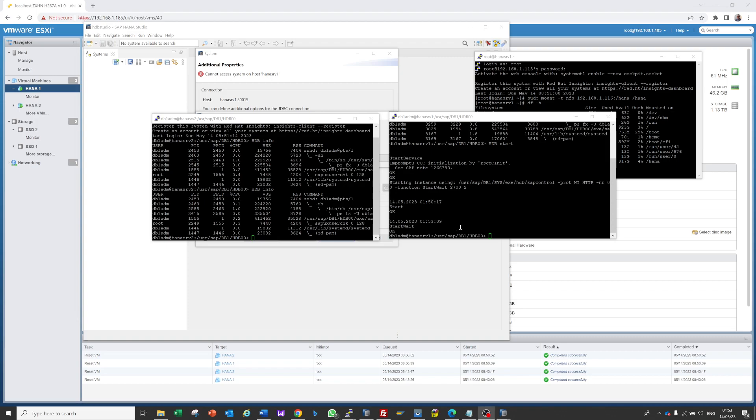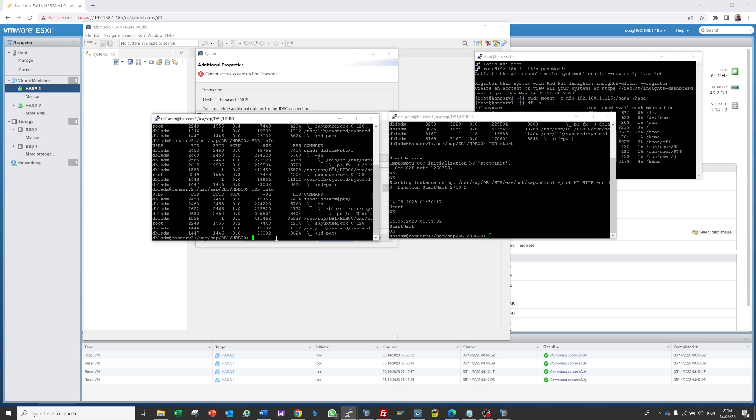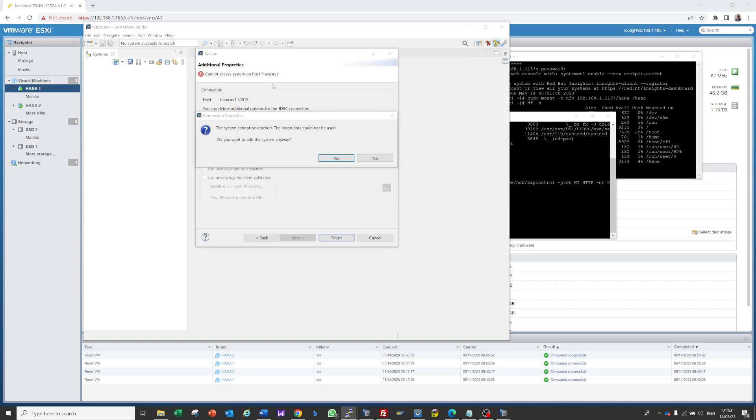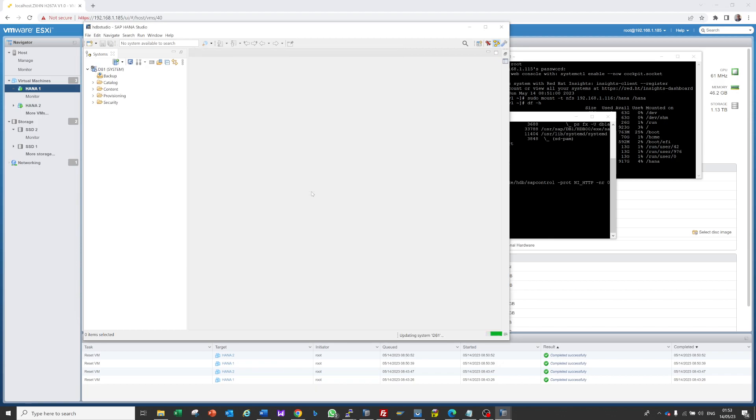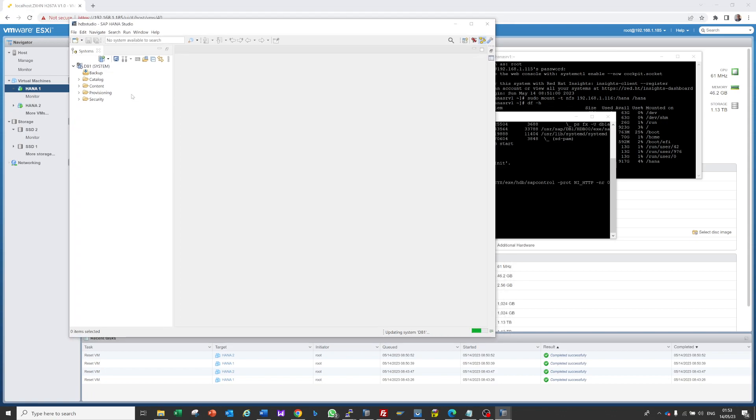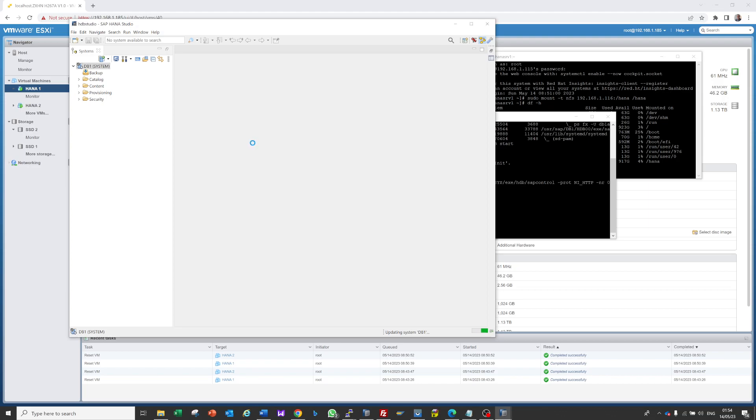The database is started. If we check from here, now the database is started and we can connect to SAP Studio. If we double-click here, we can see the information. This is part of HANA DB administration, but we'll check the basic things to ensure everything is connected properly.